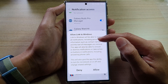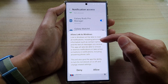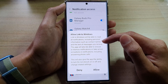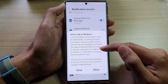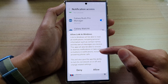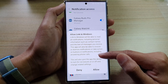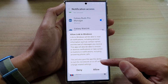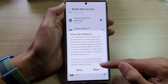It will be able to read all notifications, including personal information such as contact names and the text of messages you receive. This app will also be able to snooze or dismiss notifications, or take action on buttons in notifications, including answering phone calls.